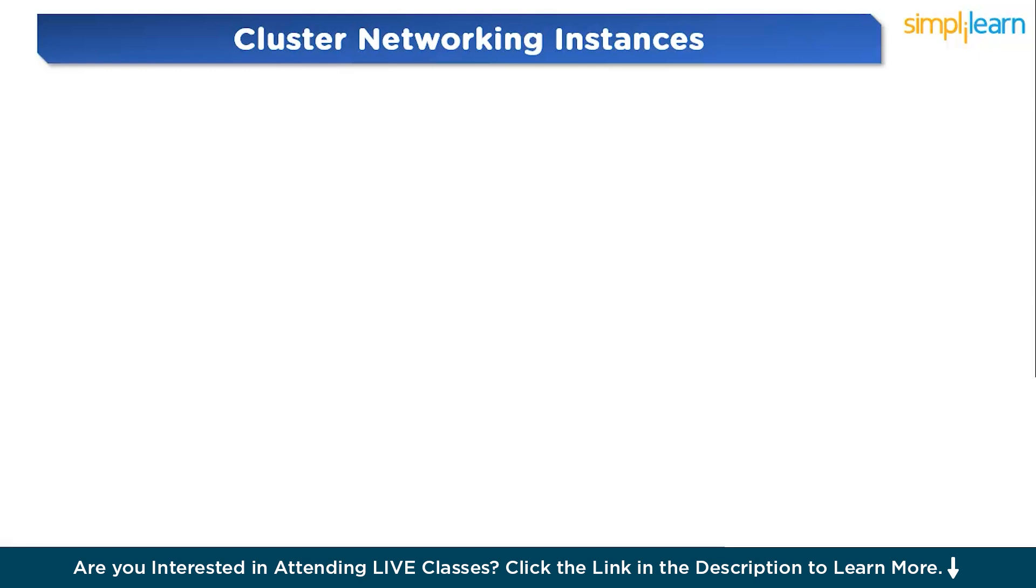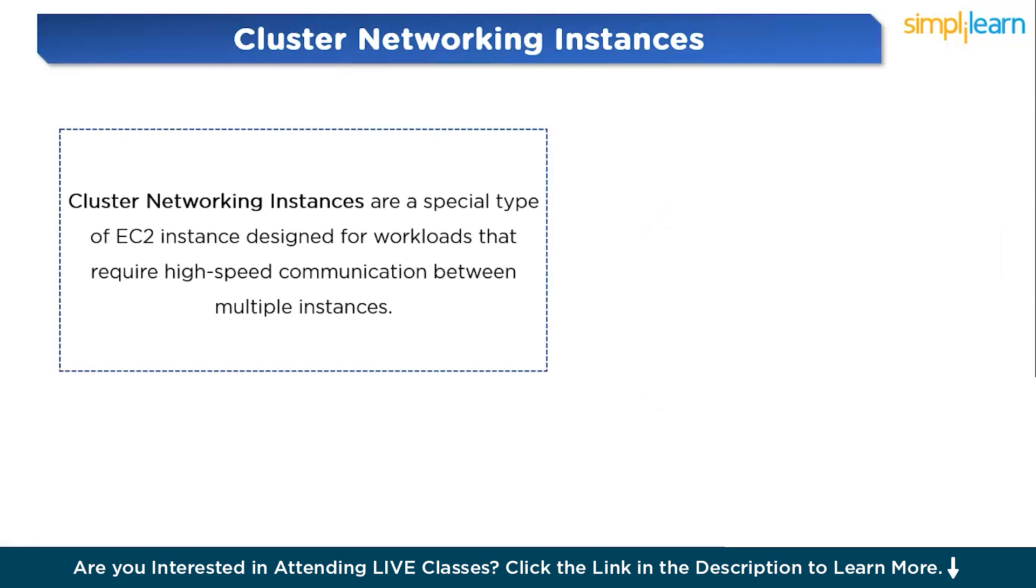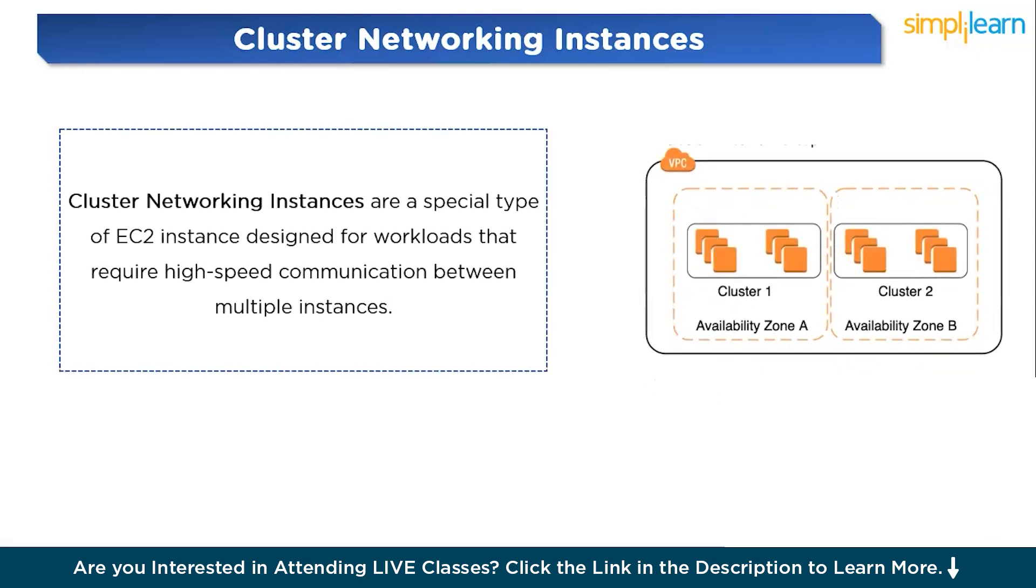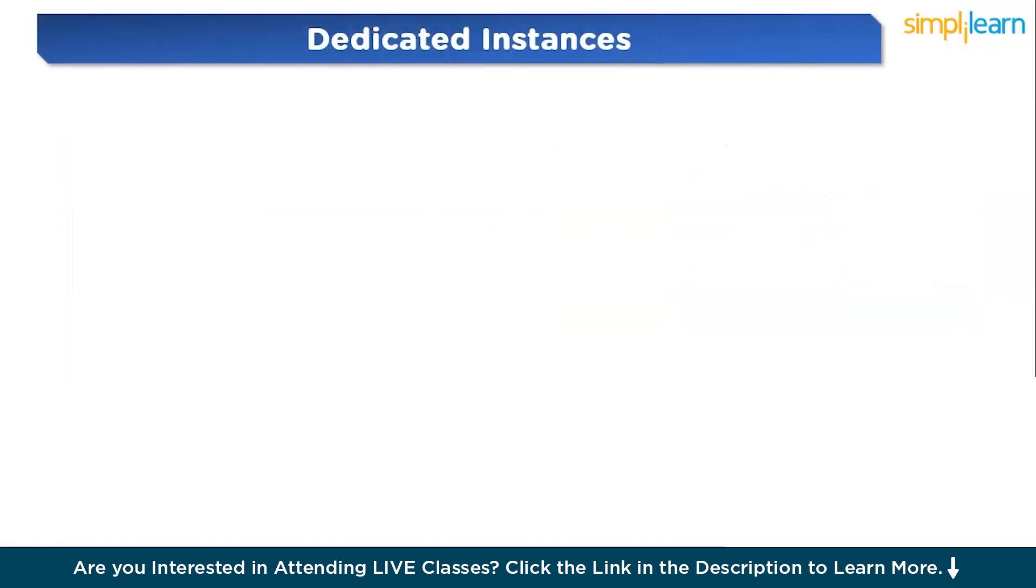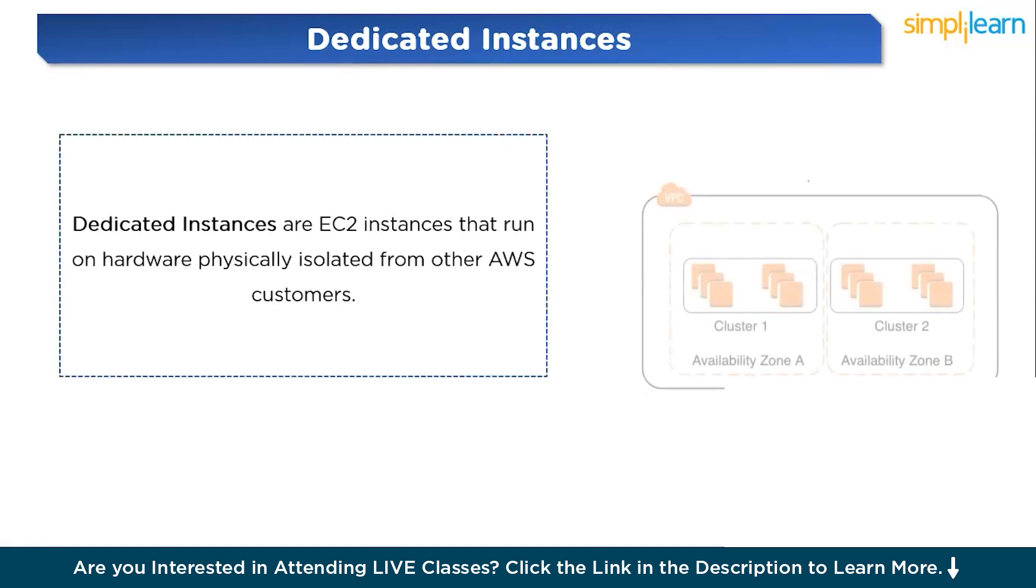Next we have cluster networking instances or high-speed communication. Cluster networking instances are a special type of EC2 instance designed for workloads that require high-speed communication between multiple instances. This feature is particularly useful for applications like high-performance computing or big data analysis where data needs to move quickly between instances. Imagine running a large machine learning model on multiple EC2 instances. Using cluster networking ensures that these instances can communicate with each other without delays, making the entire process more efficient and faster.